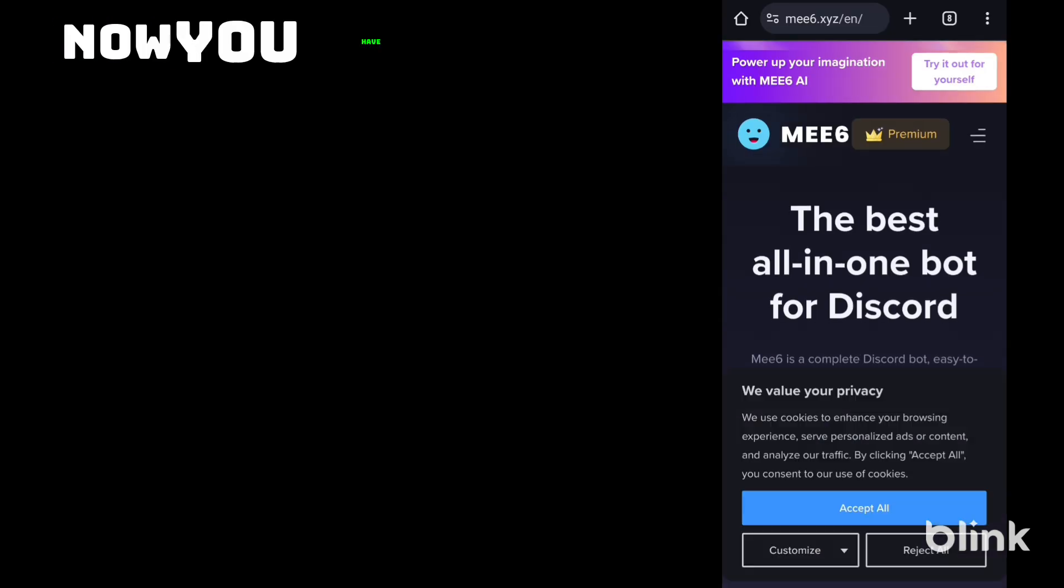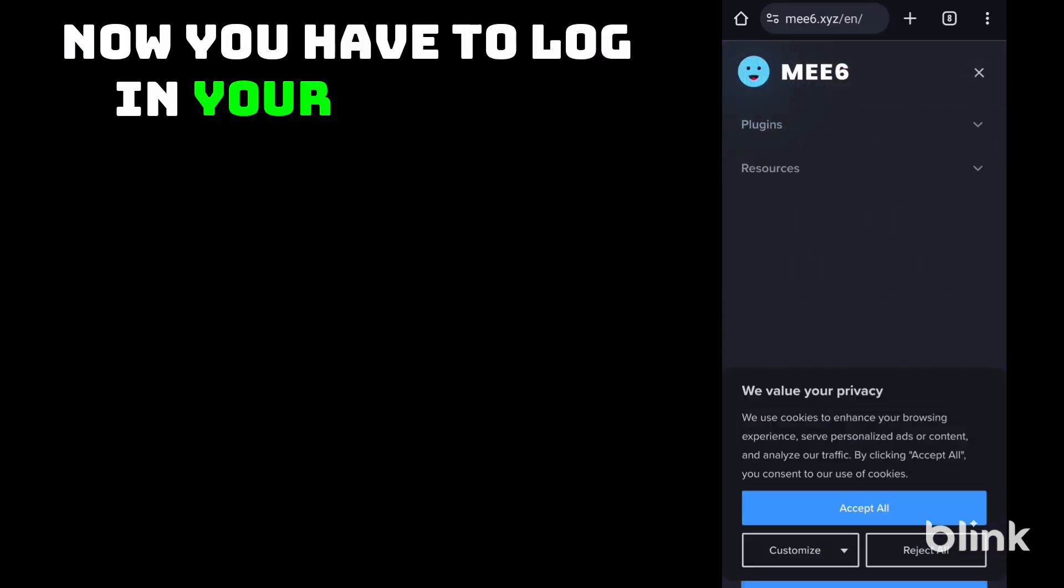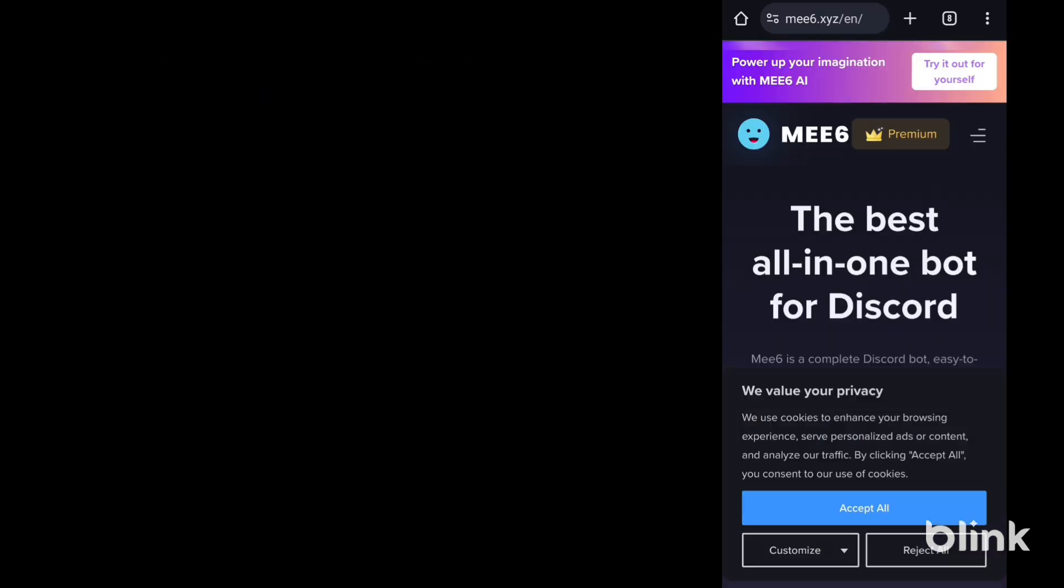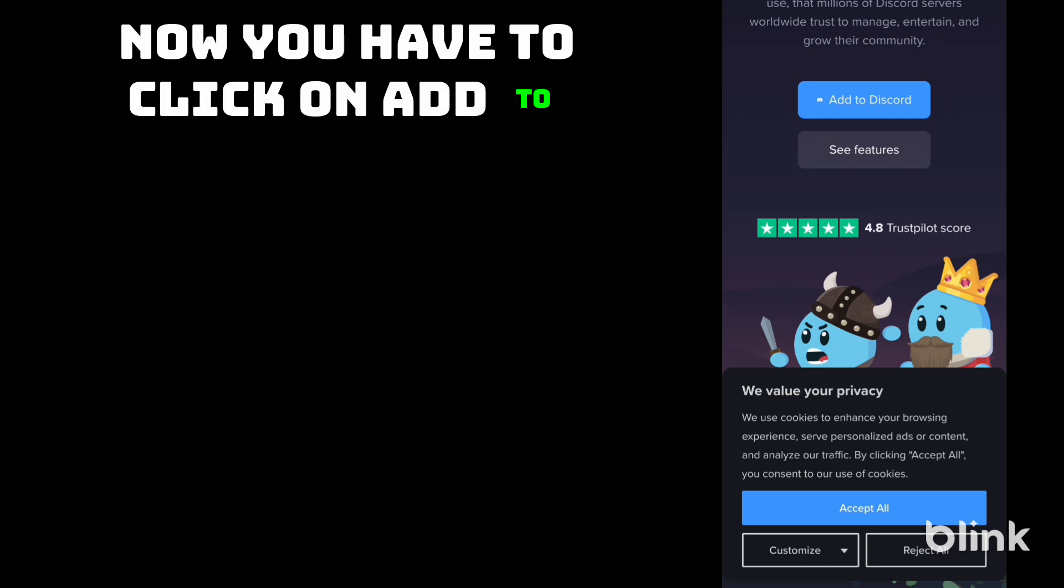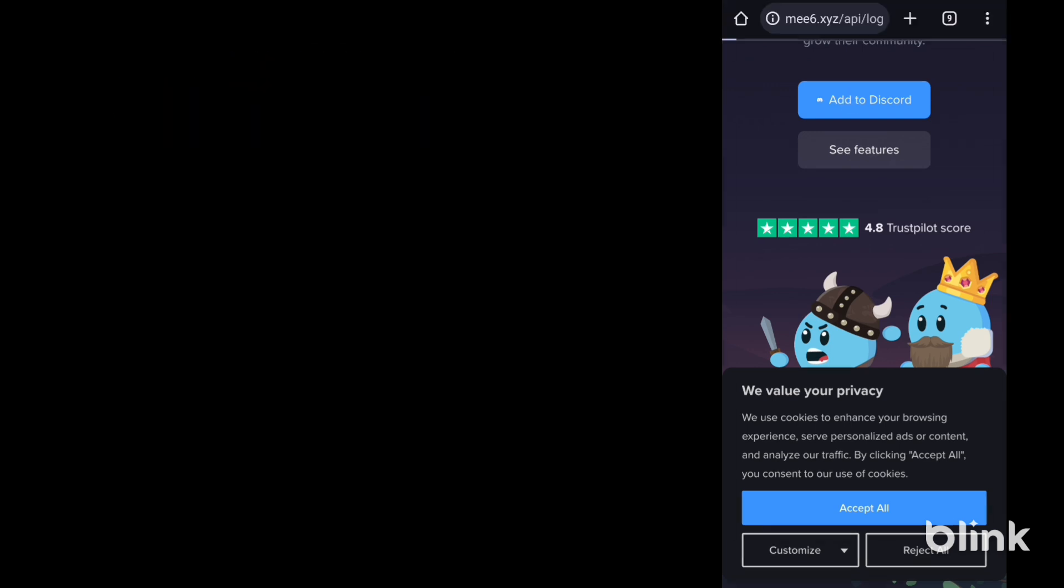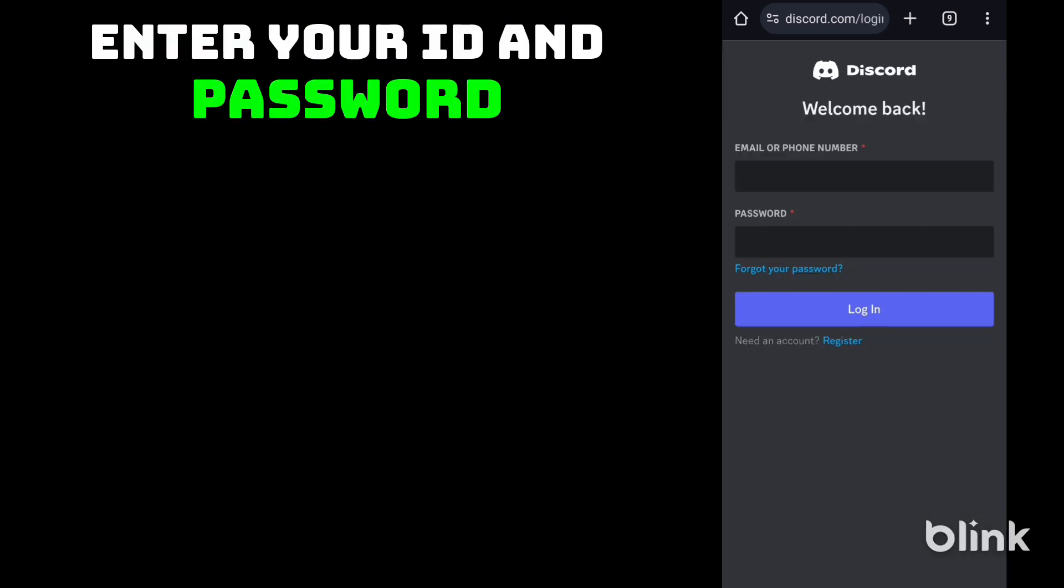Now you have to login your ID first. Now you have to click on add to Discord. Enter your ID and password.